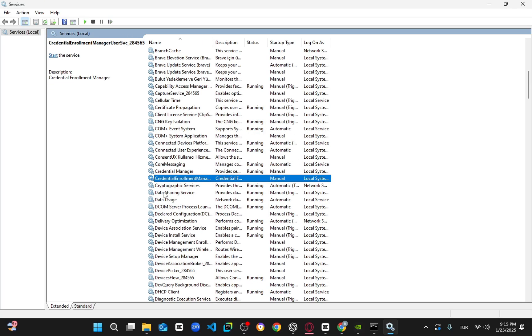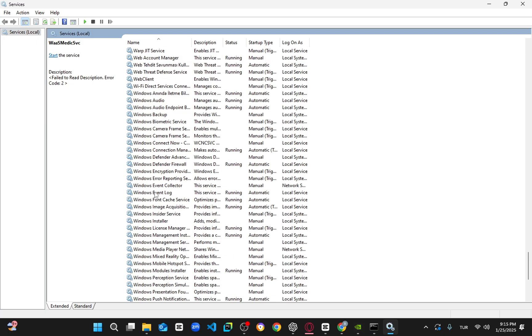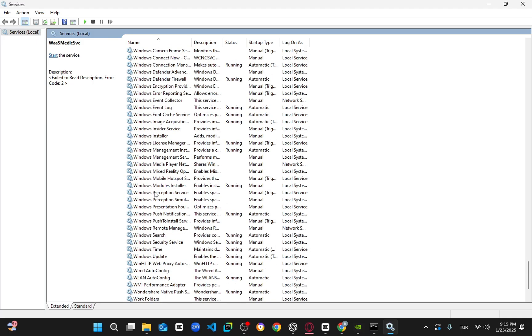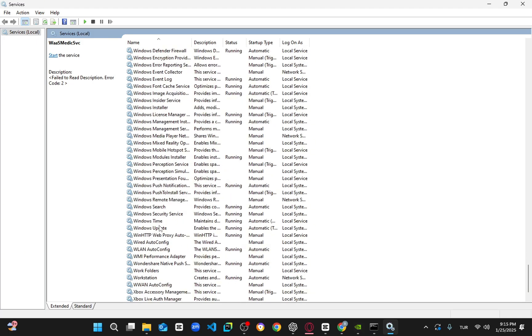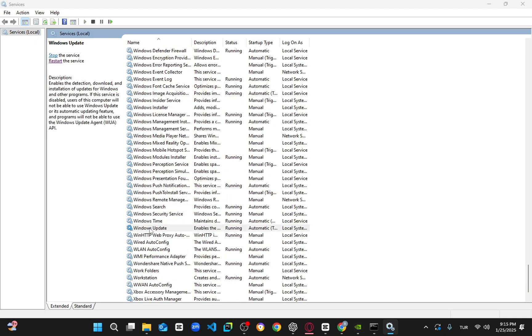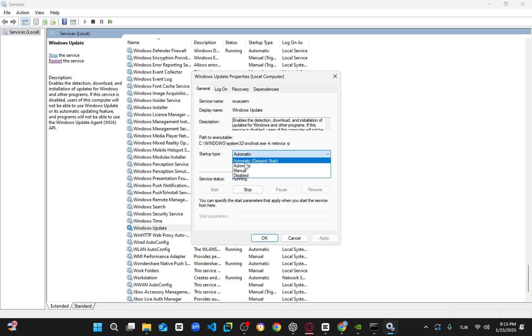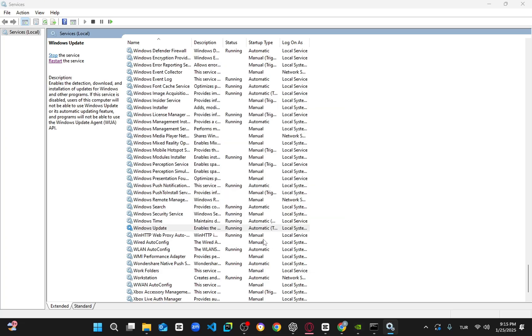Next, press the W key on your keyboard to scroll down to Windows Update. Double-click on it, set the Startup Type to Automatic, and click on Start to make the service status running.